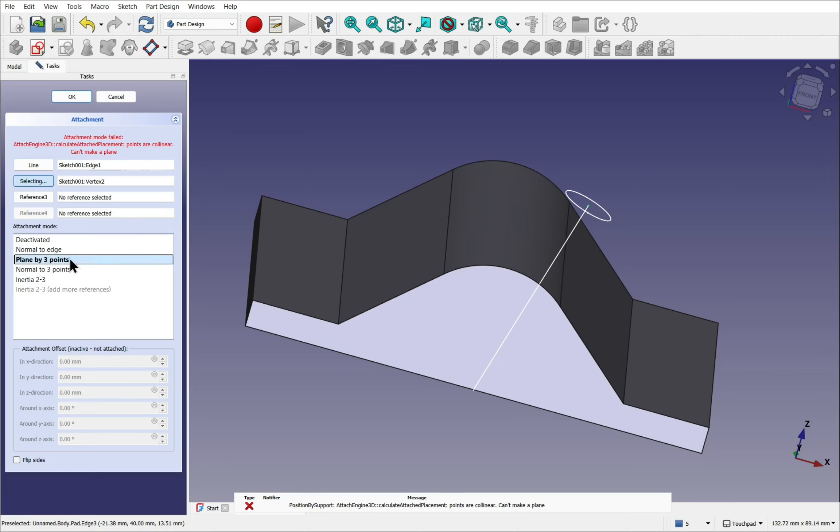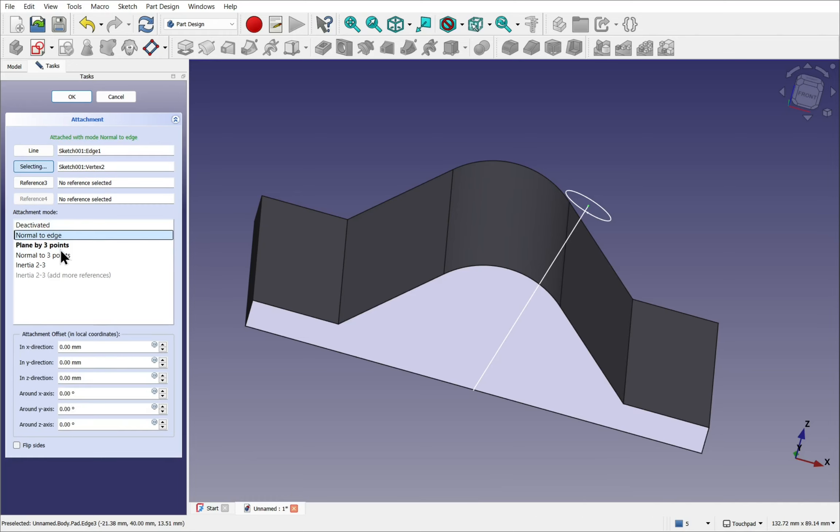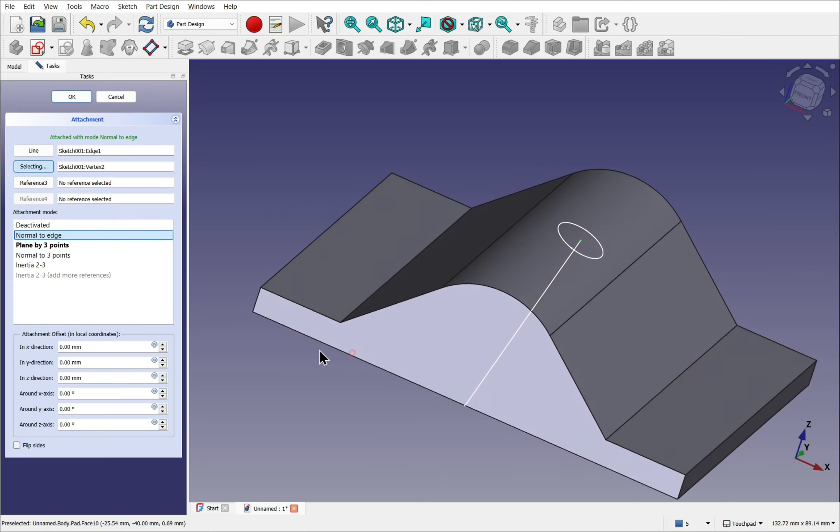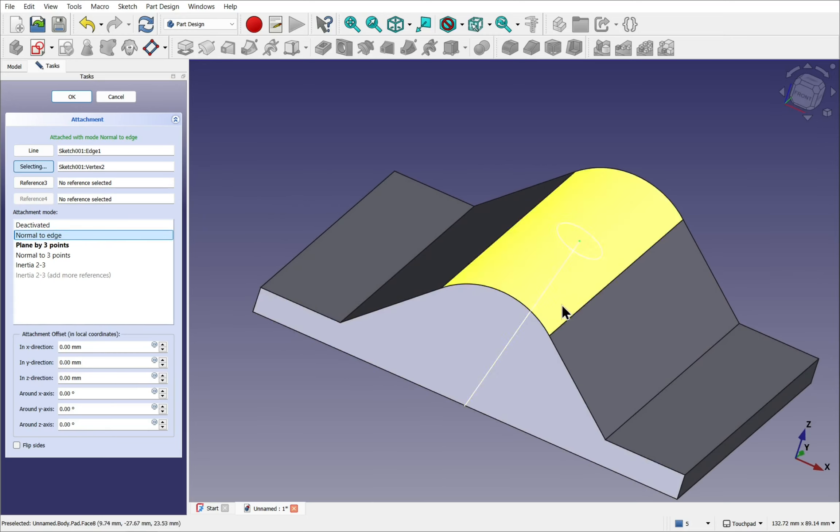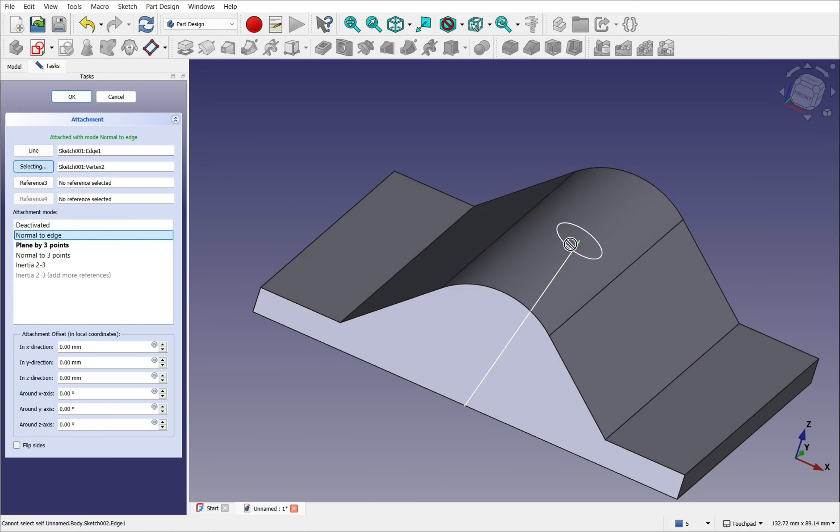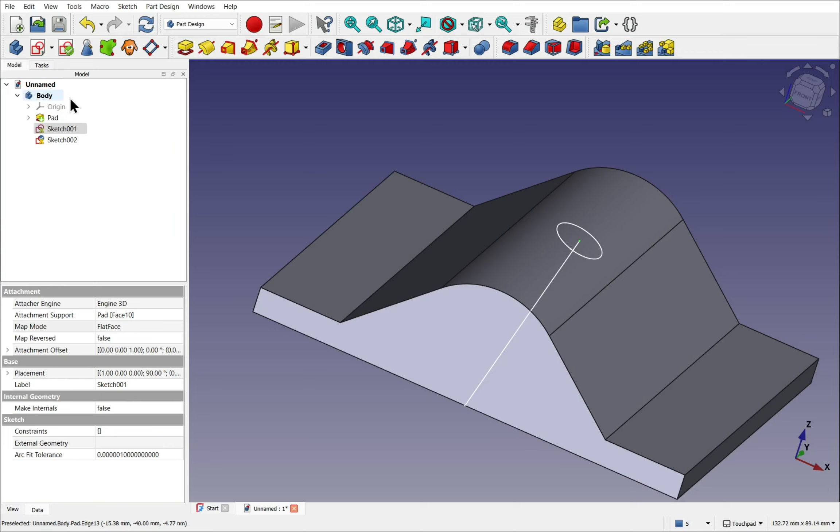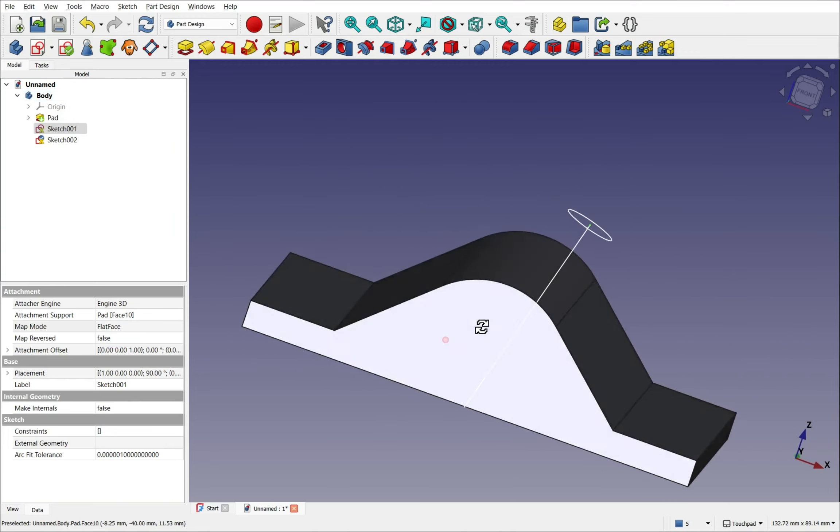Because we've got plane by three points which needs another reference. But we only got two. We need normal to edge. That sets the normal of the sketch. In this case in line with this edge. Let's hit OK. We've got that there.